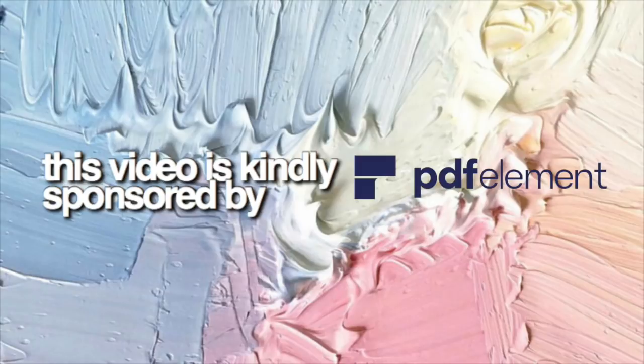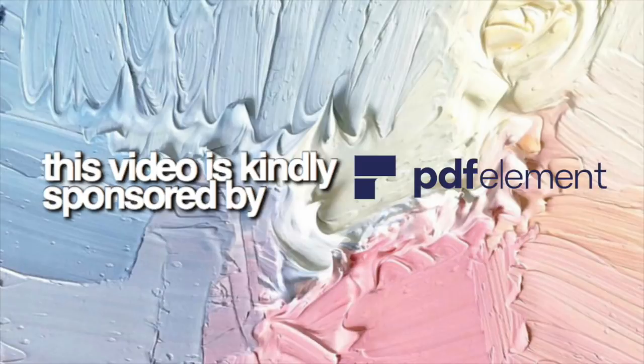Hey guys and welcome or welcome back to my channel. Before I start, I just want to say that this video was kindly sponsored by PDF Element. Make sure you watch till the end to see the special offer and discount I have for you guys.